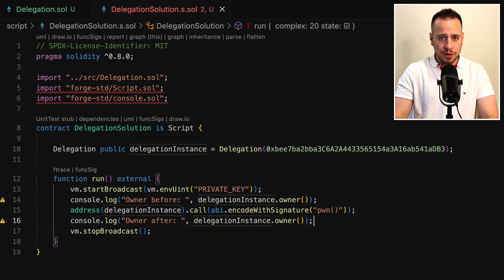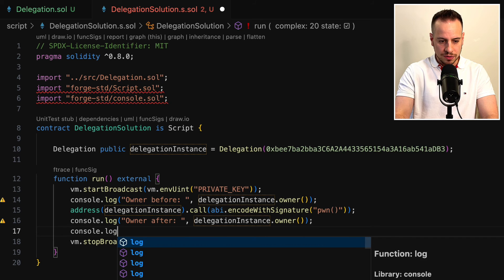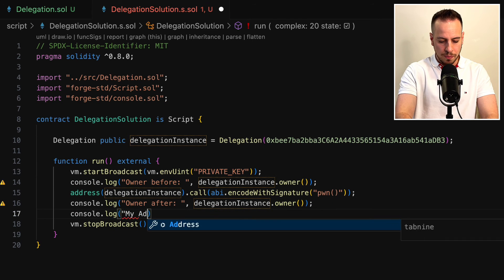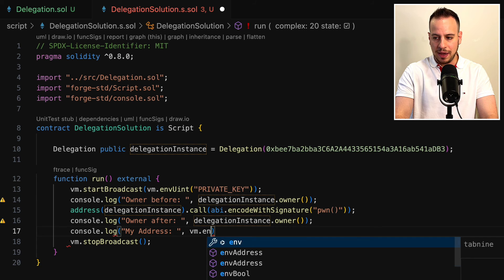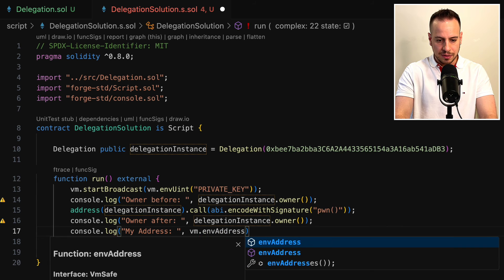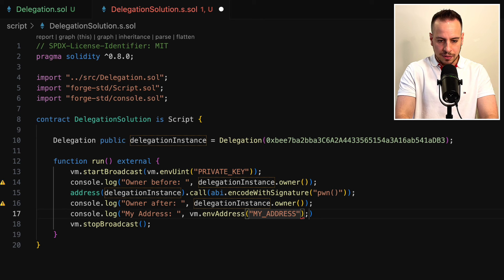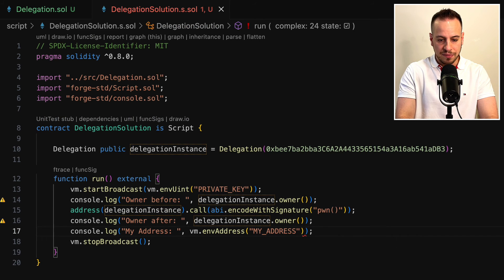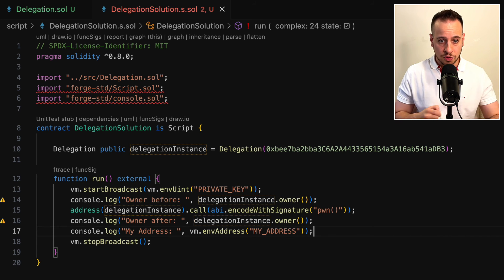I want to make sure the owner is actually my address. I'm going to do another console.log for my address, and take it from vm.envAddress — fetching my address from the environment variable configured in the .env file. That should be it, and now it's time to run the script and see if we can exploit the Delegation smart contract.